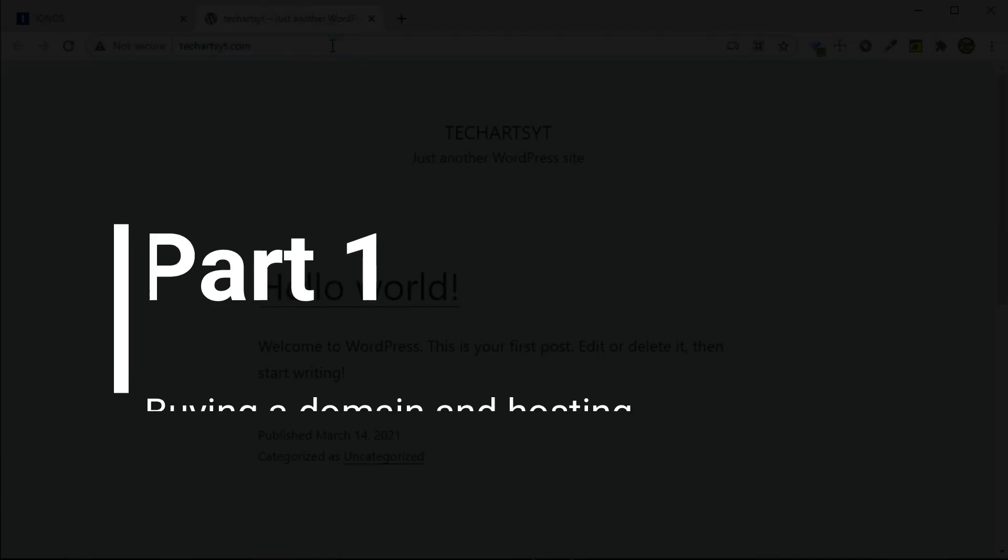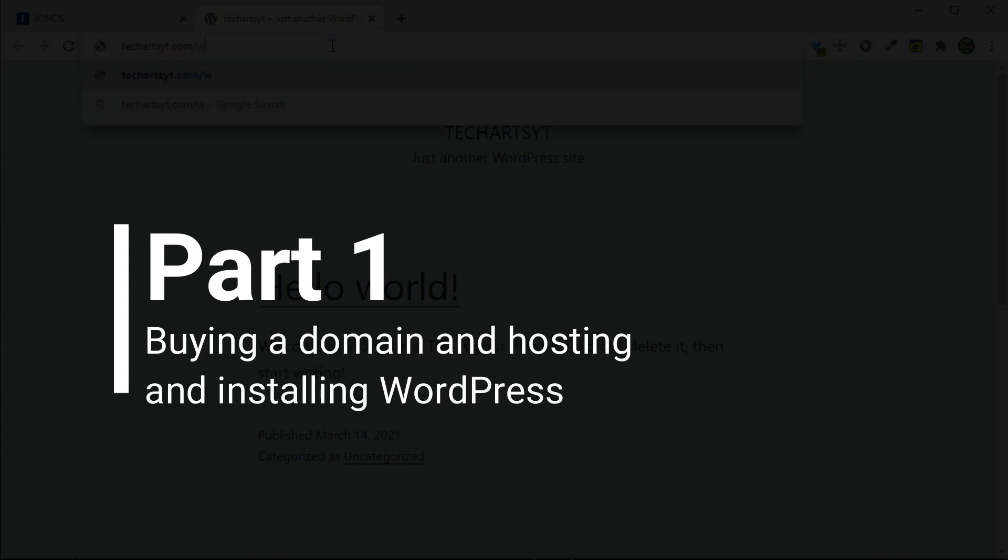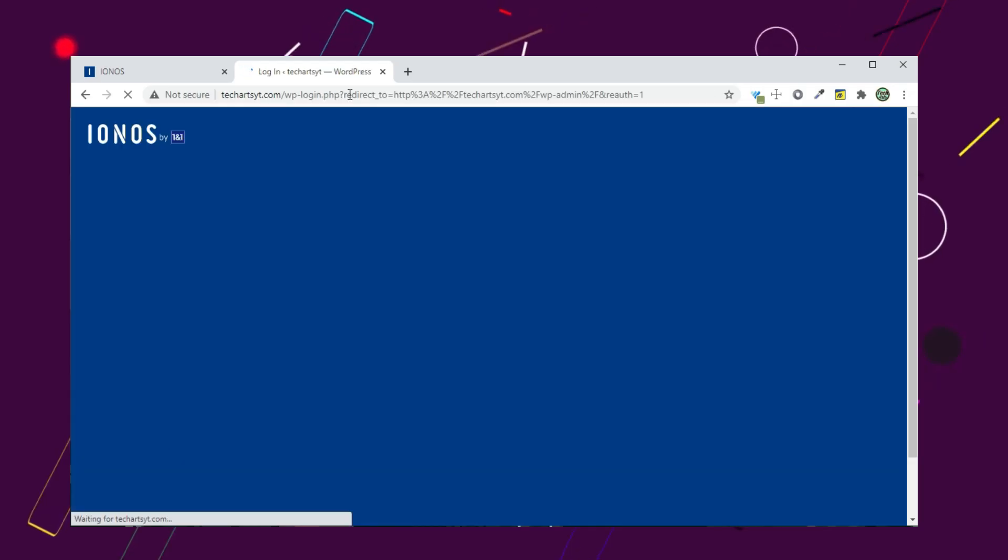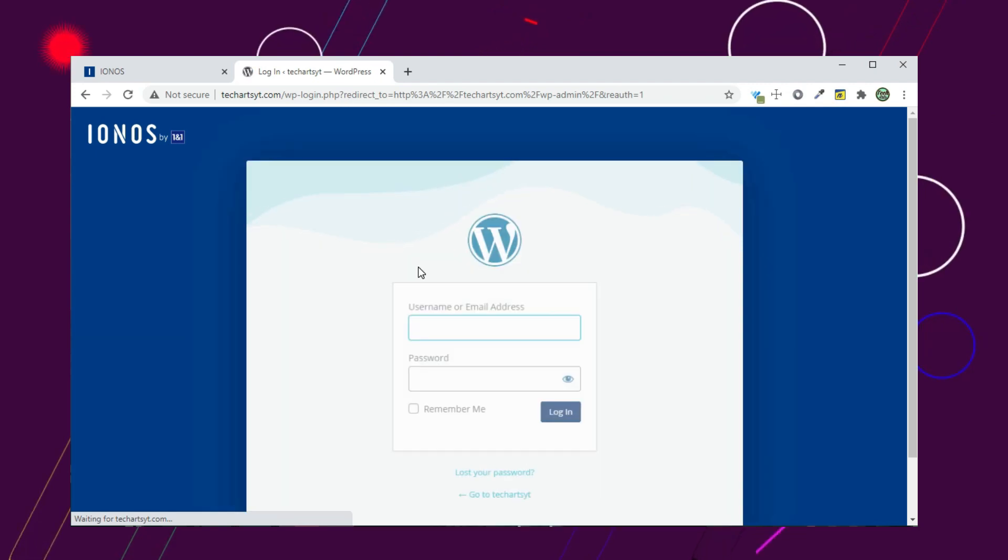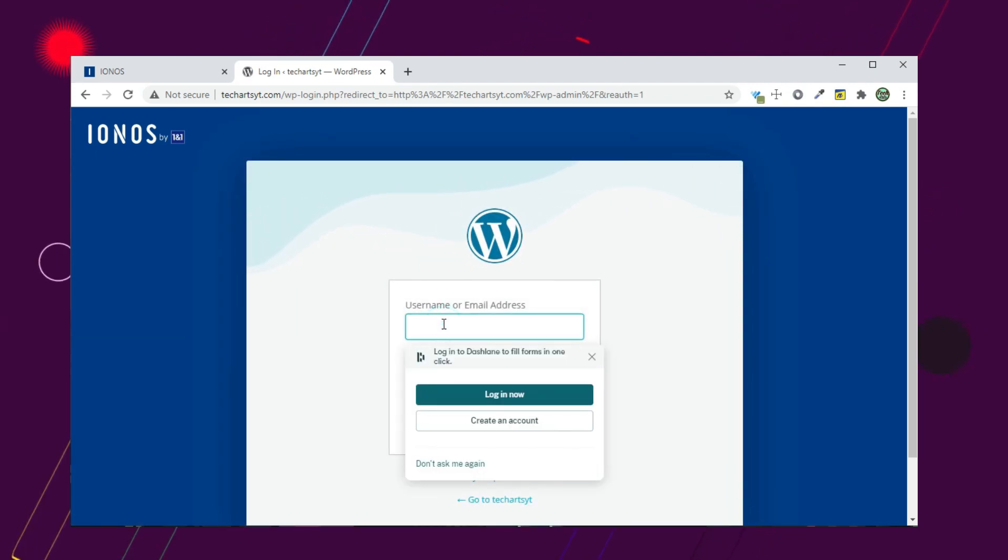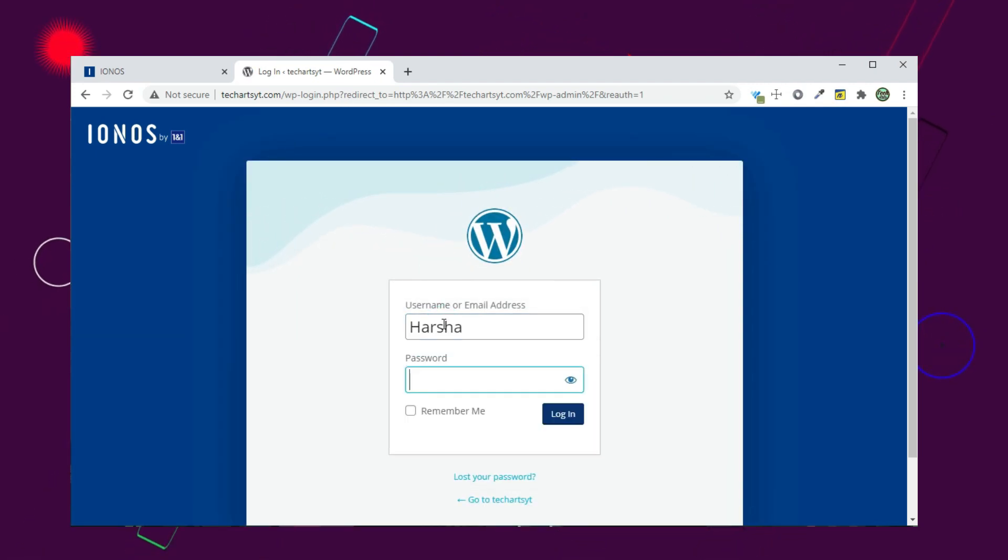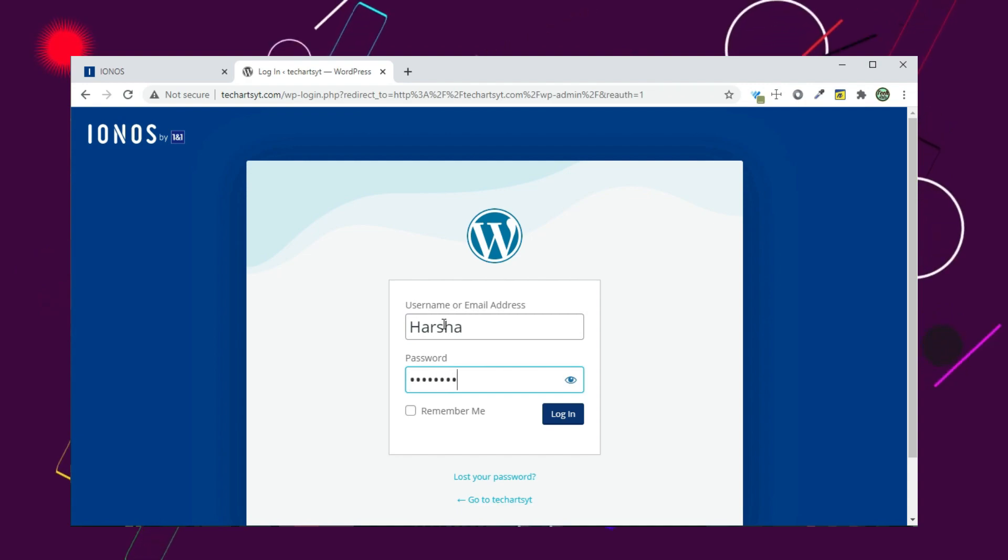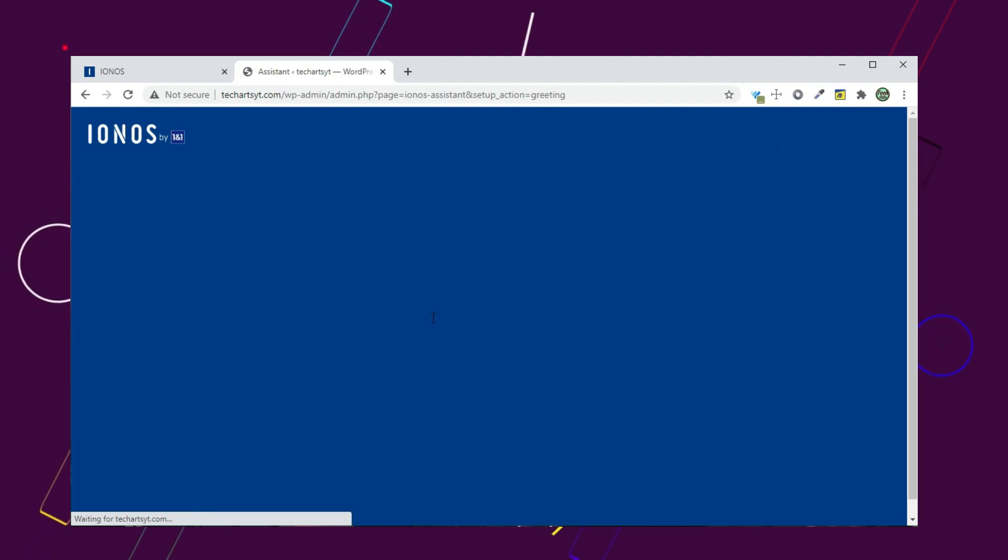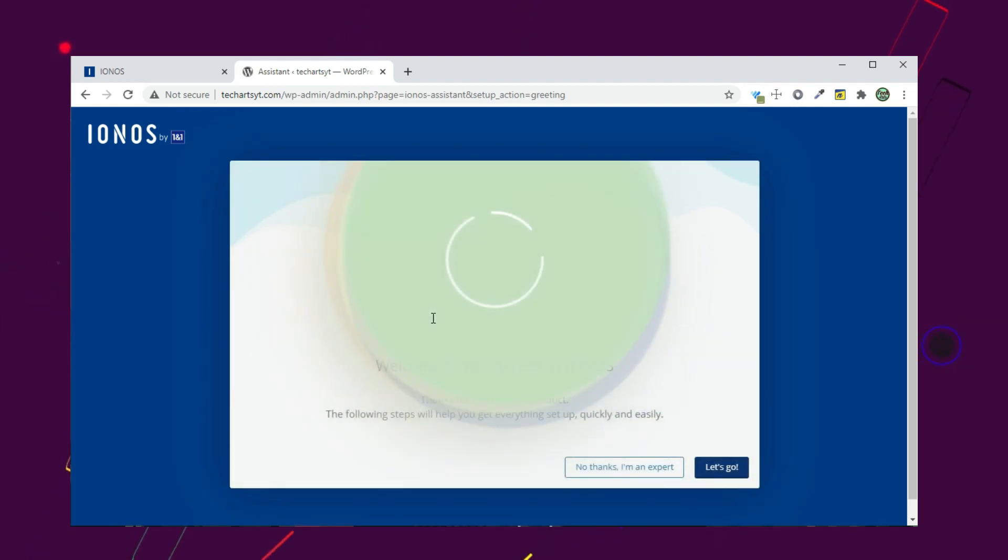Part 1: Buying a domain and hosting and installing WordPress. To run any website, we need two things: domain and hosting. In a previous video, we have seen how to get a domain and hosting for just $1 for 1 year and install WordPress on it.